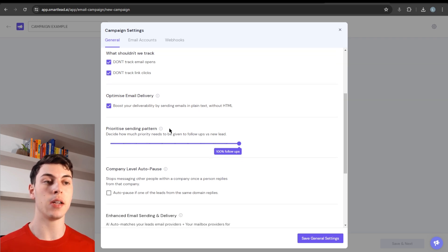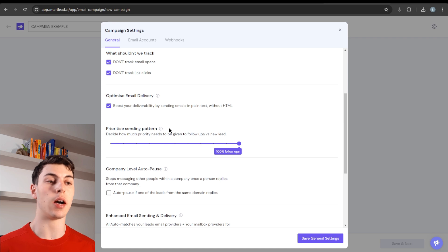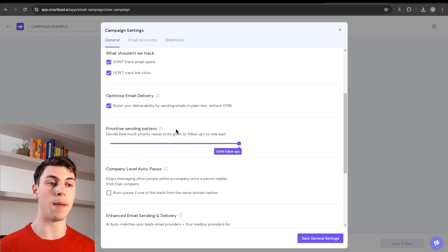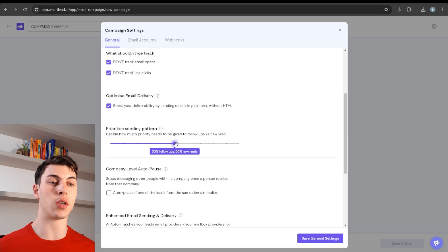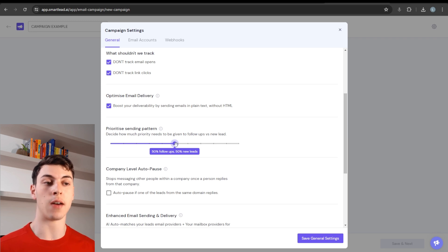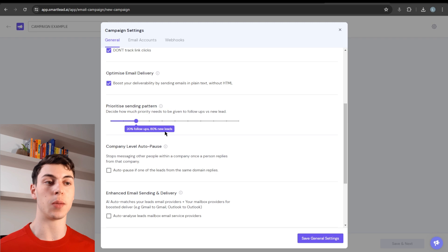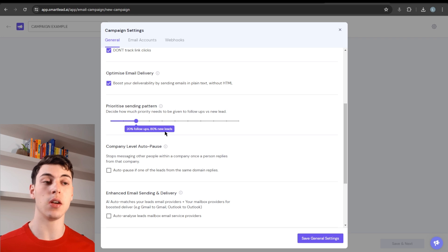In the Prioritize Sending Pattern setting, you choose how many emails out of your daily sending limit to dedicate to follow-ups versus reaching new leads. For example, if you send 1,000 emails per day and select 50/50, that's 500 to new leads and 500 follow-ups — all steps after step one. I typically do 80% new leads and 20% follow-ups, because the first cold email always has the highest reply rate, so I prioritize reaching new leads over sending follow-ups.